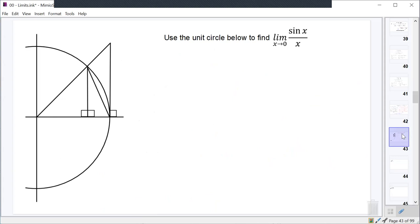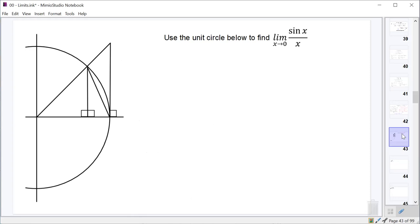Here is a limit that we talked about a few days ago: the limit as x approaches zero of sine x over x. We said it sure looks like it's one — it had a discontinuity at zero, a hole there — and we couldn't be guaranteed that the limit was equal to one, but we sure thought it was. So what we're going to do now is use this unit circle to prove that limit is equal to one.